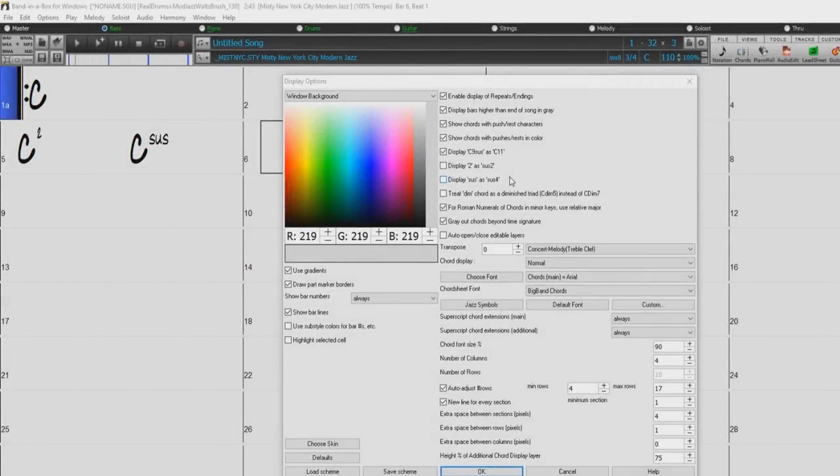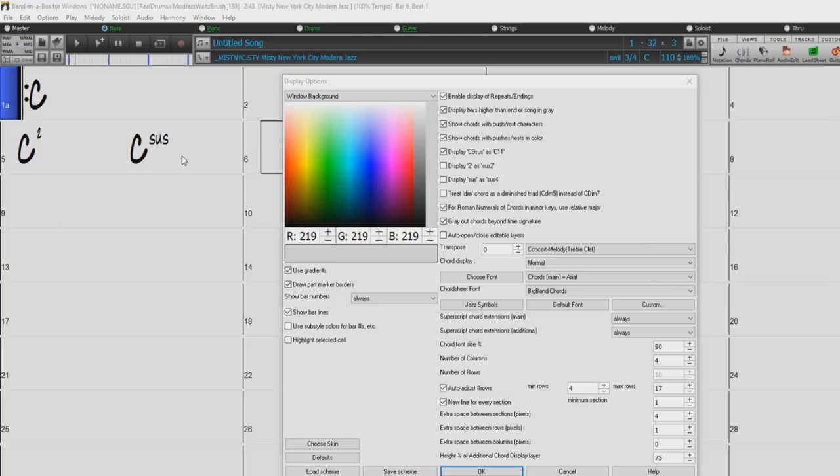The display 2 as SUS2 and display SUS as SUS4 options will show suspended chords more explicitly. 2 implies SUS2 and SUS implies SUS4, but you might want to see the full extension name.